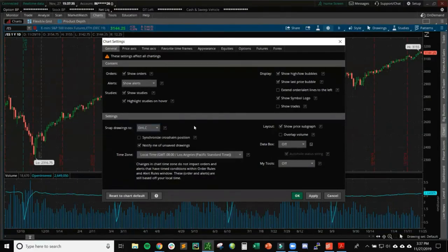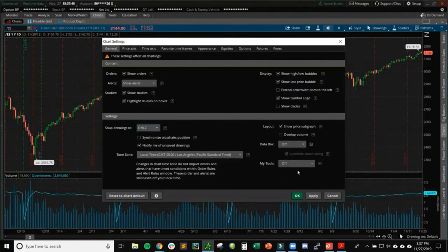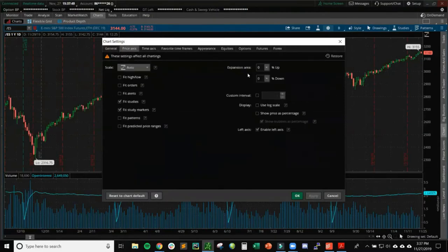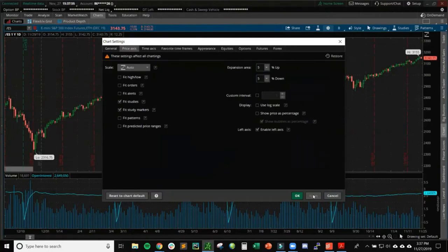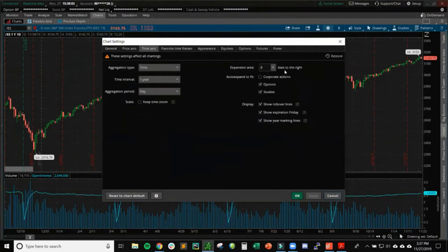Go into Chart Settings by clicking the gear box at the top. First, make sure that 'snapping drawings to open, high, low, and close' is enabled, so when we draw trend lines or fibs they'll snap exactly to the candles. We don't need the data box. Make sure your time zone is correct, then click Apply. Next, go to Price Axis — I like to add an expansion area of about five percent up and down so we have a little more real estate to see the price action.